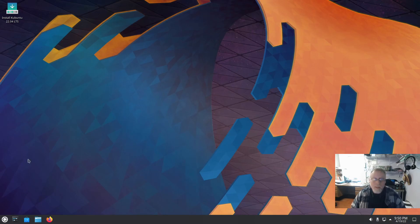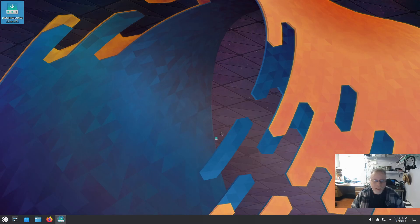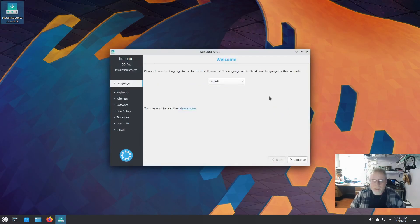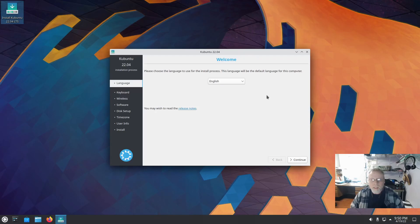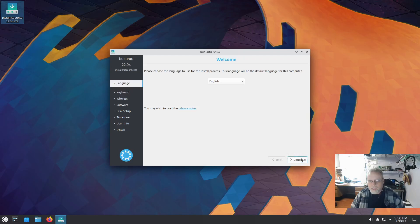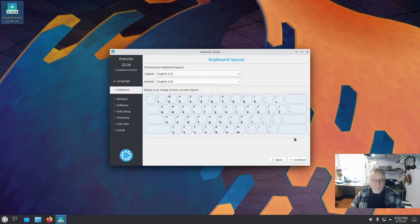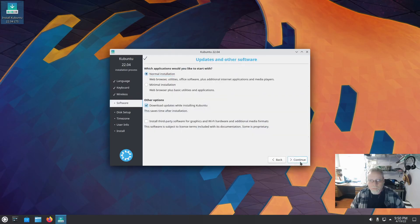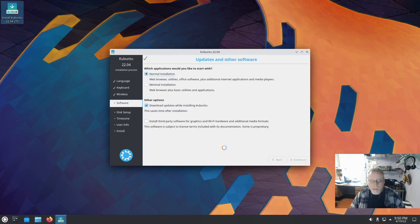So we're going to install this and we're going to check it out. The installer is not the new Flutter installer that Ubuntu has. The Kubuntu team deemed it not ready yet, not 100% ready yet and decided to stick with the old tried-and-true installer. So I'm sure you've seen this before. Just going to hit continue next a few times.